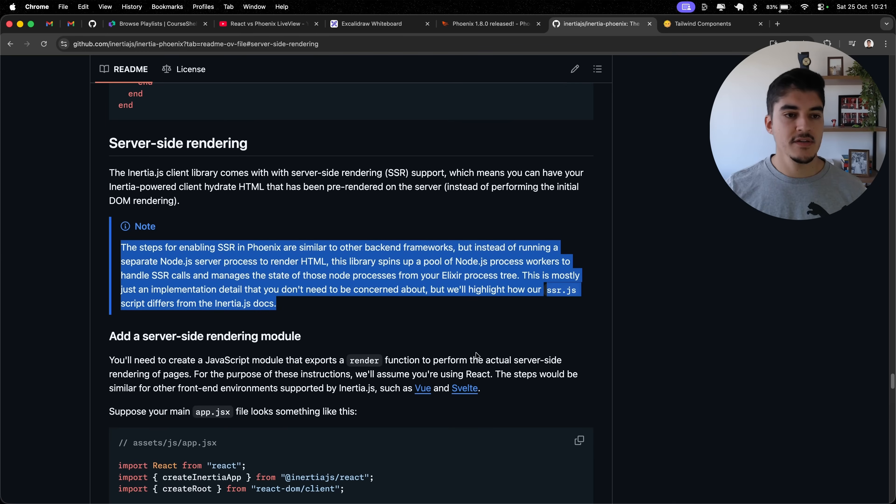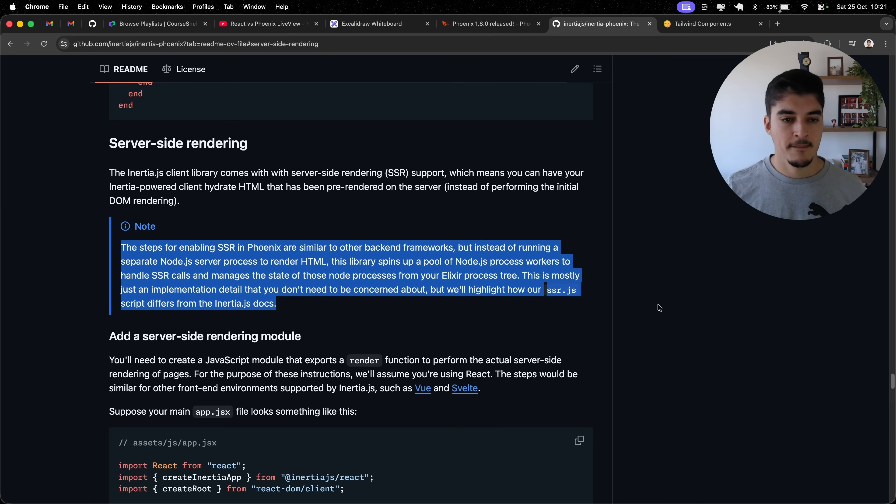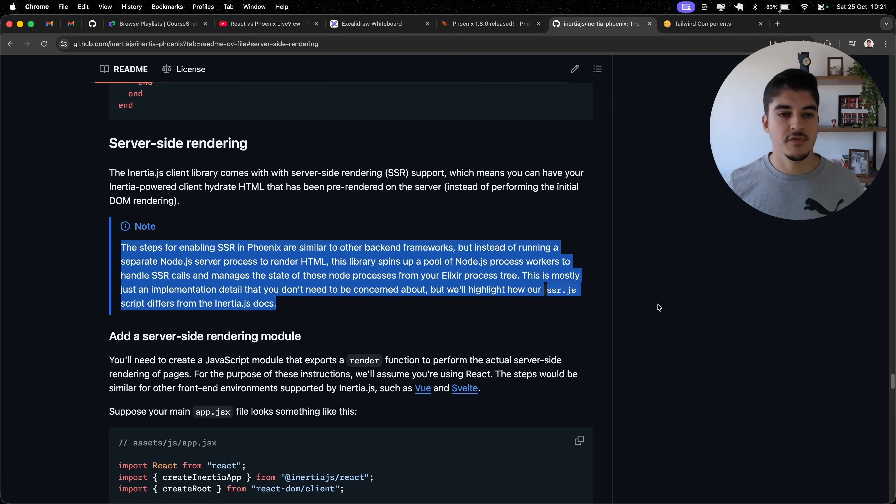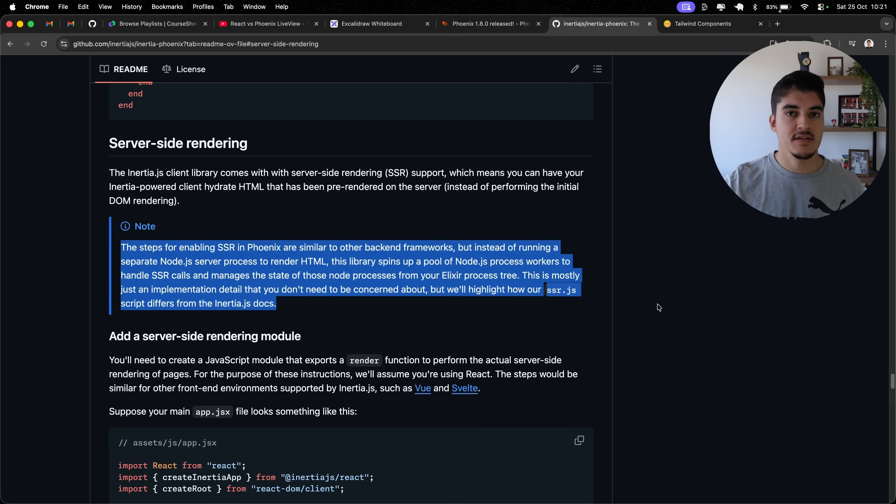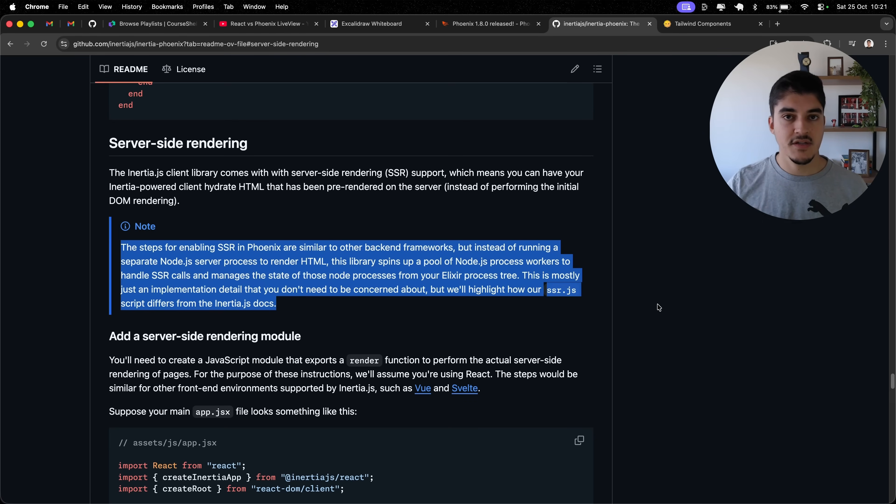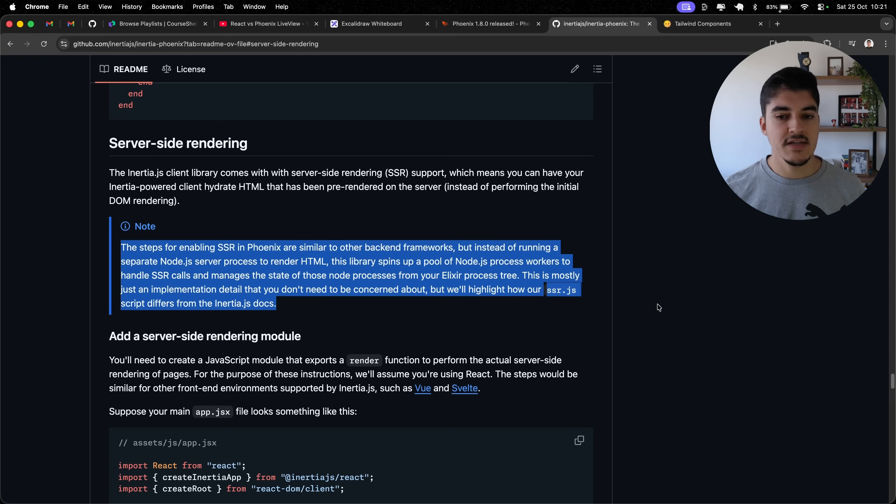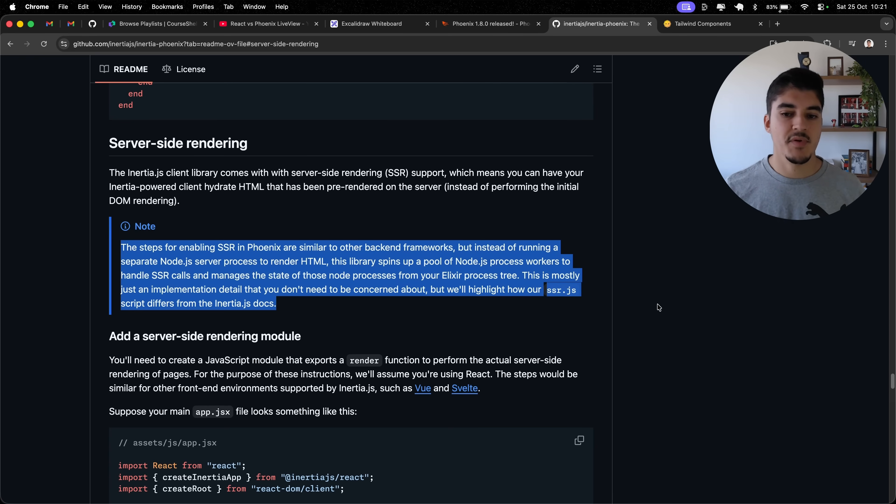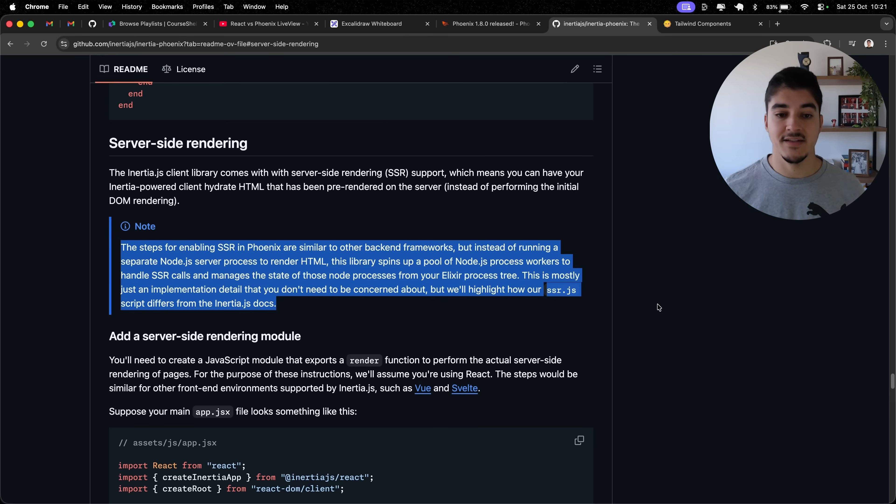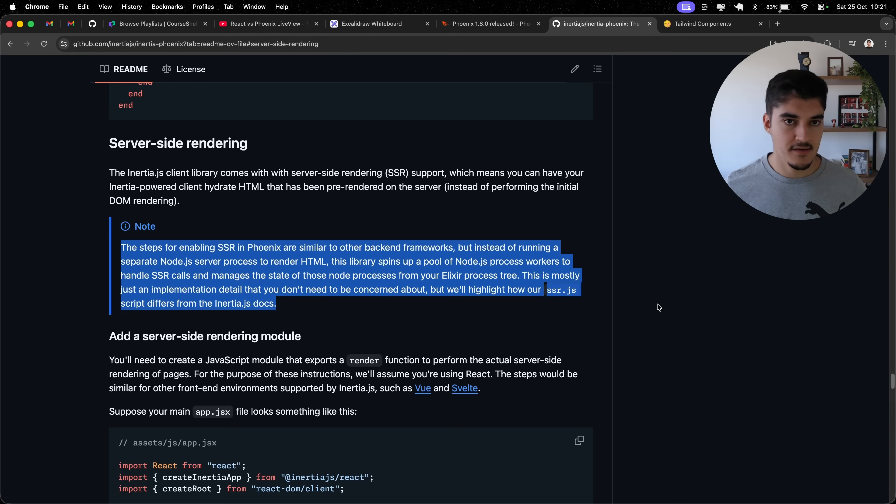If you read the docs for Inertia Phoenix, you're going to reach this section right here. By default, on other ecosystems, it is common for you to have your main server running, plus a Node.js server running, to server-render each page through Node. On Inertia Phoenix, that's not the case. It is more optimized. We are using, under the hood, a pool of Node.js process workers. So, in theory, this is more lightweight than having a separate Node.js server.